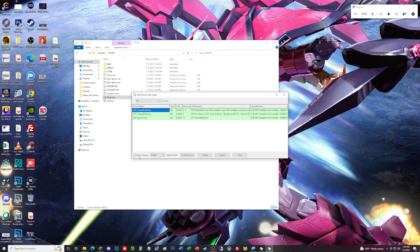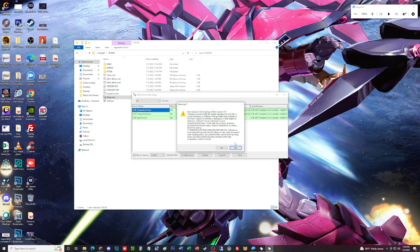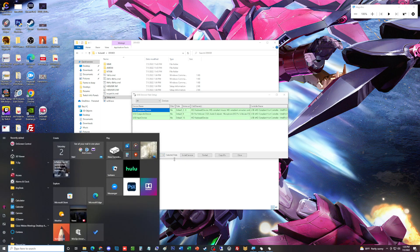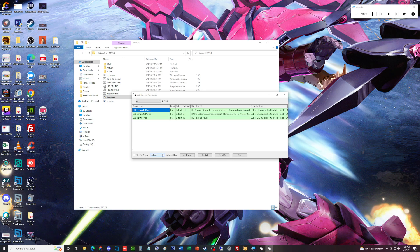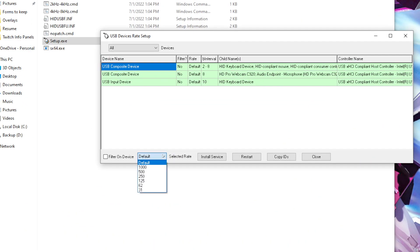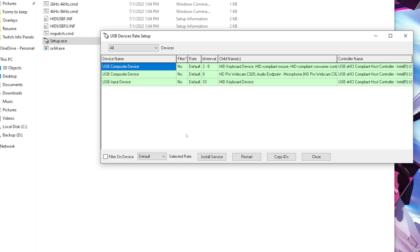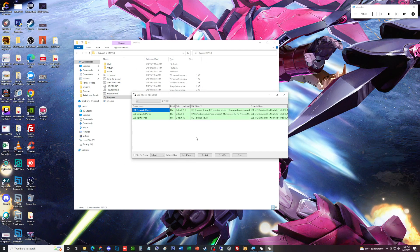You're basically going to enable this device when it allows you to. Then you click on where it says default, and you'll see options for 31, 32, 125, 250, 500, and 1000 hertz. You're going to set it to 1000 hertz, and then this device, whatever you have highlighted, will be at 1000 hertz.